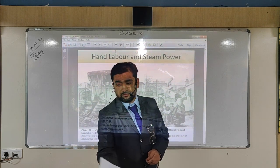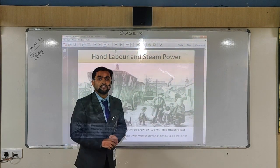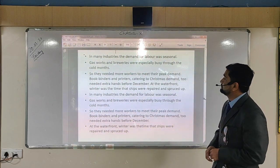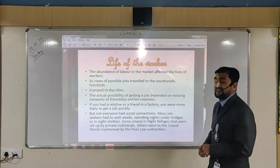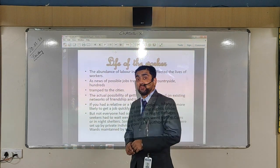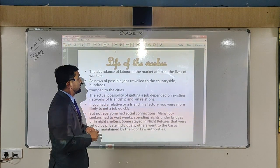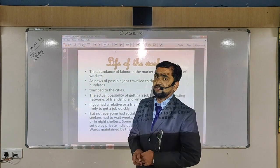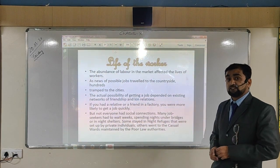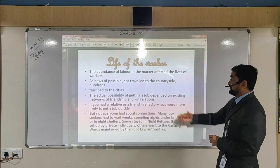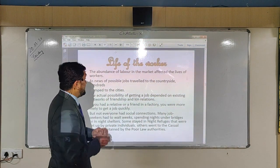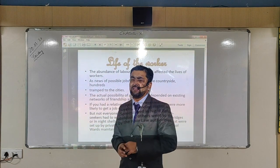The abundance of labor in the market meant that merchants and industrialists exploited workers by forcing them to work for cheaper wages, which meant that they were not given proper payment. News of possible jobs traveled to the countryside and hundreds of workers traveled to the cities.